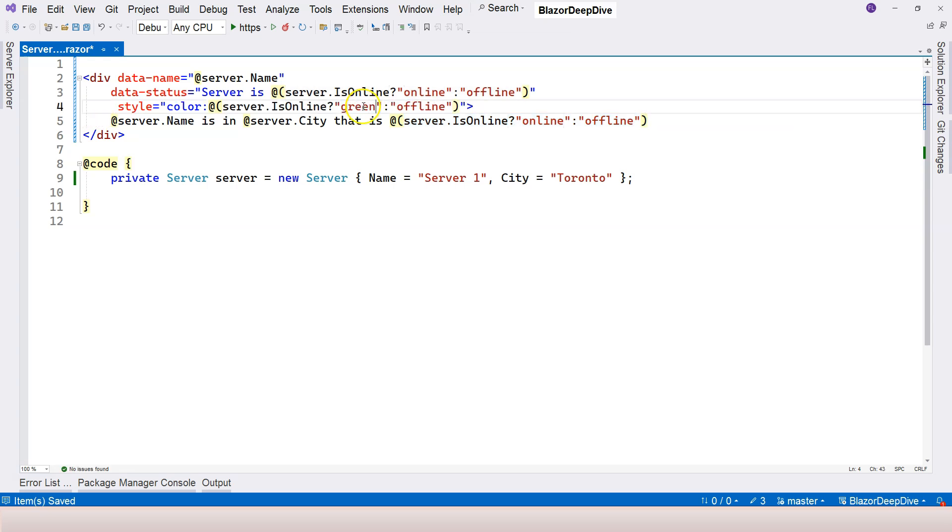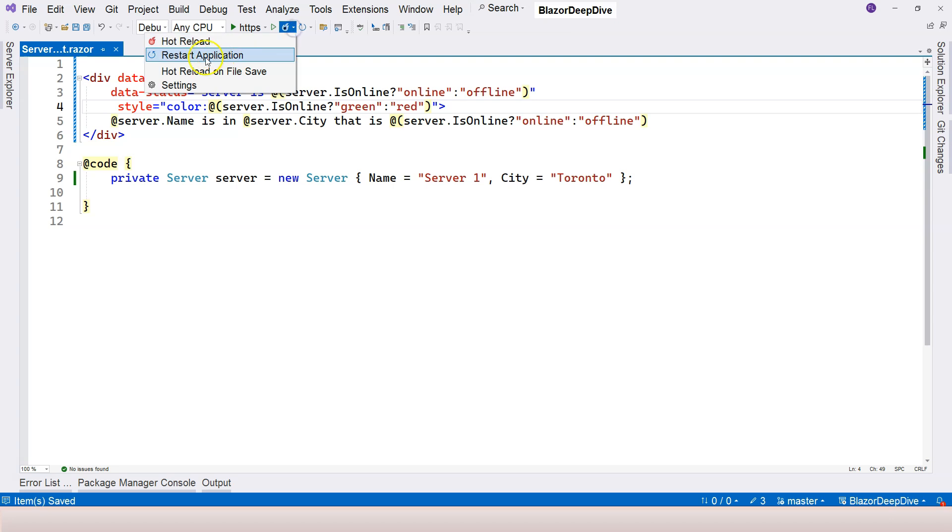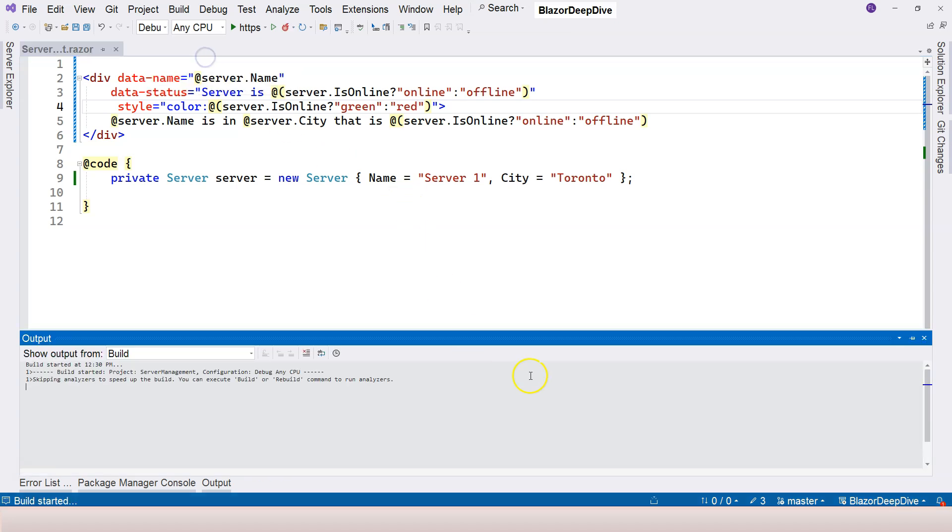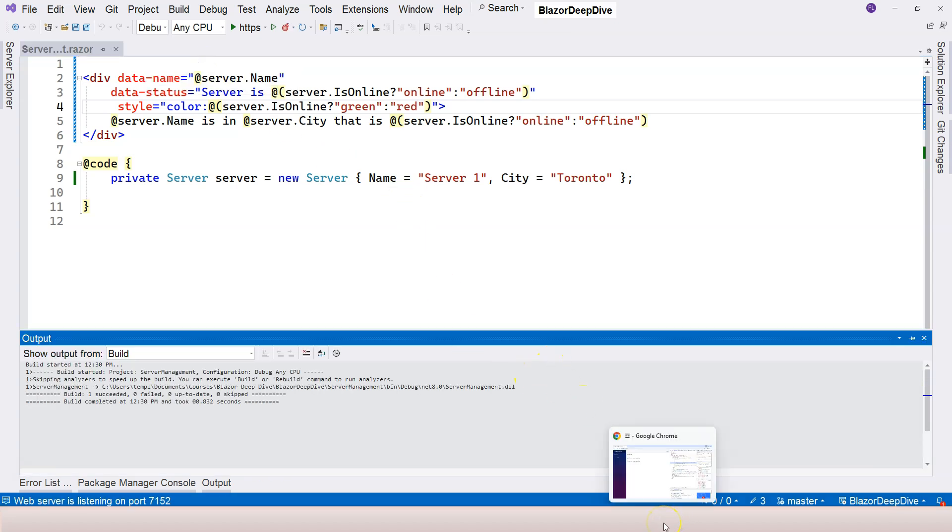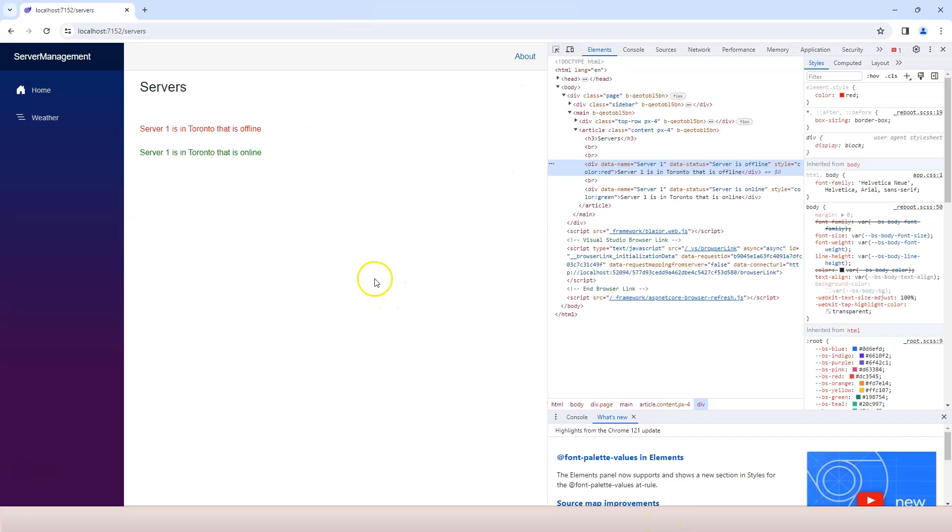Obviously here, I'm going to change it to green, and this one, we can change it to red. And let's restart the application again and try to see the changes.